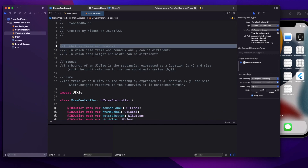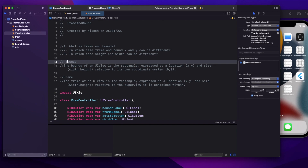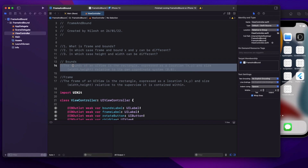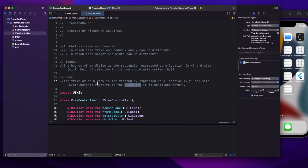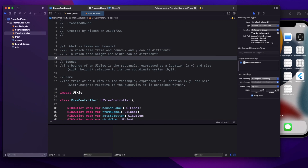Let's start with the first question: what is frame and what is bounds? Bounds basically determines the coordinate system relative to its own coordinate system. The bounds of a UIView is the rectangle expressed as a location and size relative to its own coordinate system. The frame of a UIView is a rectangle expressed as a location and size relative to the superview it is contained within.